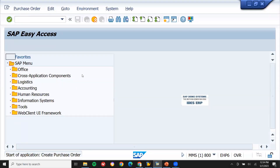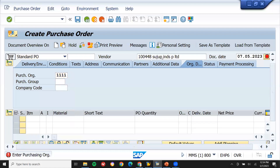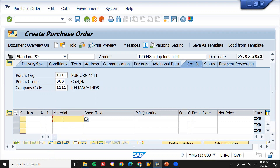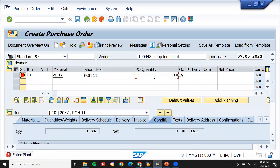First I'm going to create a purchase order using transaction ME21N. Enter the vendor — this is my vendor. A purchase order is an order confirmation with the vendor. Enter the vendor number, purchase organization, and purchasing group. The company code is automatically displayed. Enter the material number 20375, then scroll up. Enter quantity 10, and enter the net price — double one double six — as the base price.